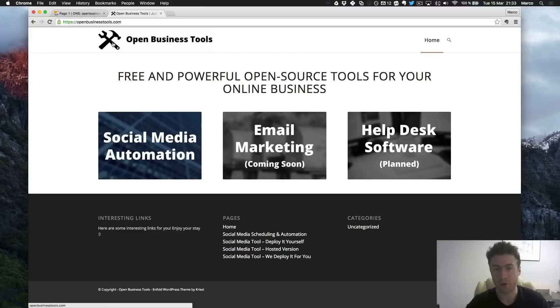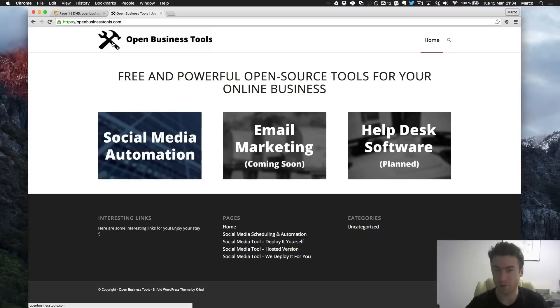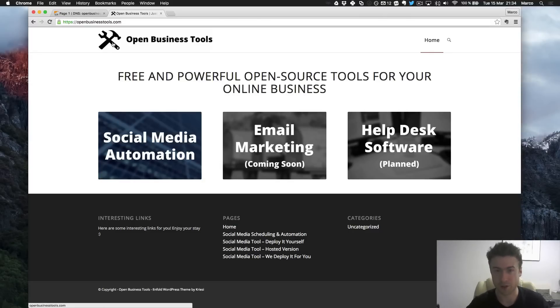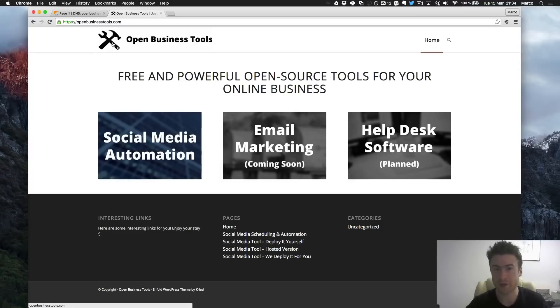So I hope you enjoyed this little tutorial about how to protect your WordPress sites via SSL for free using Cloudflare and a little WordPress plugin. If you have any comments or questions, don't hesitate to leave them below. And I will see you in the next video.